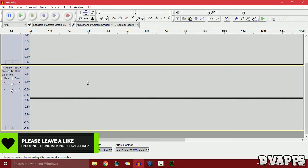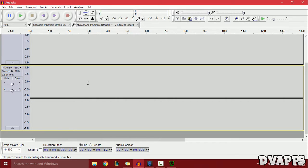The first thing you want to do is download and install Audacity. I'll leave a link in the description below. Once you've done that, go ahead and open it up.